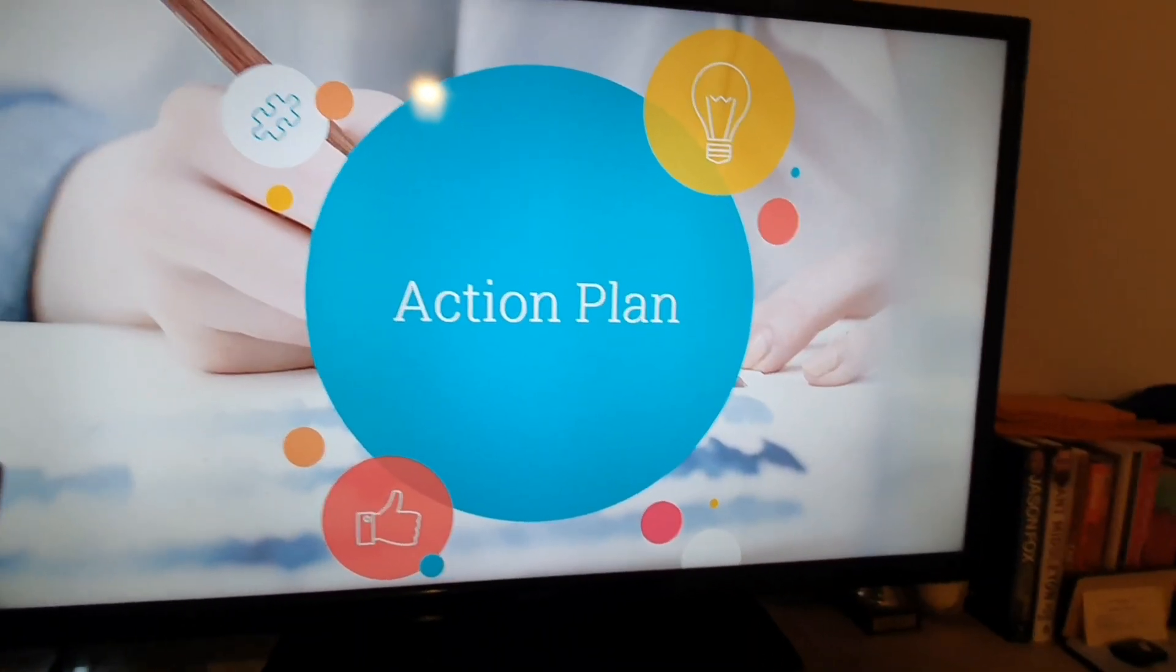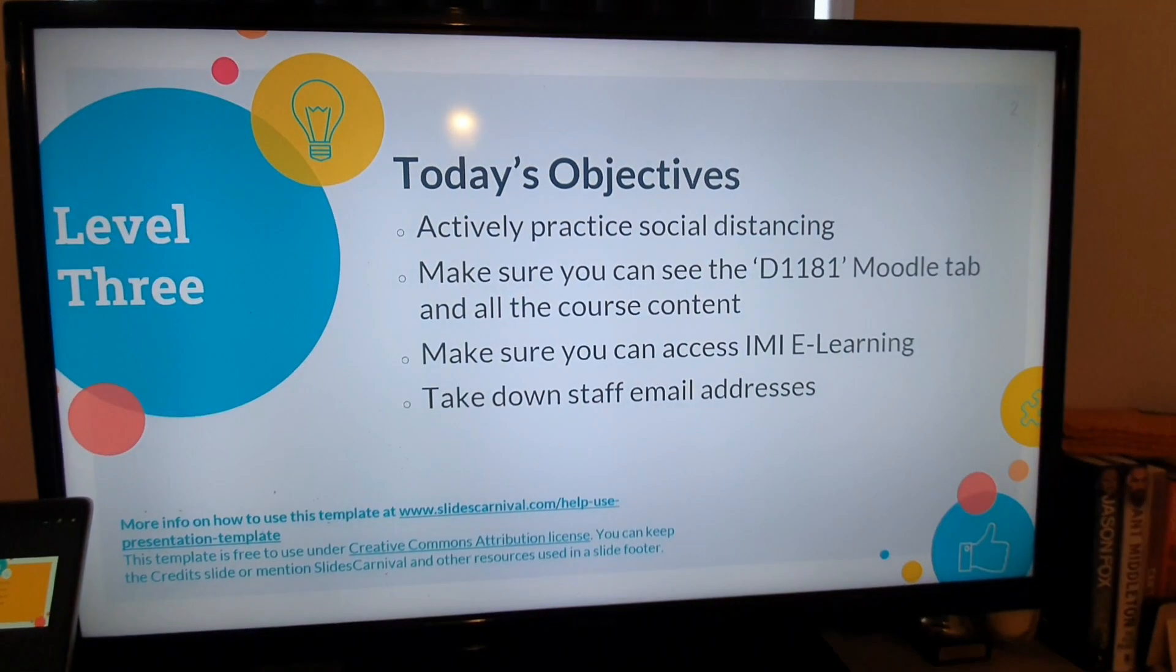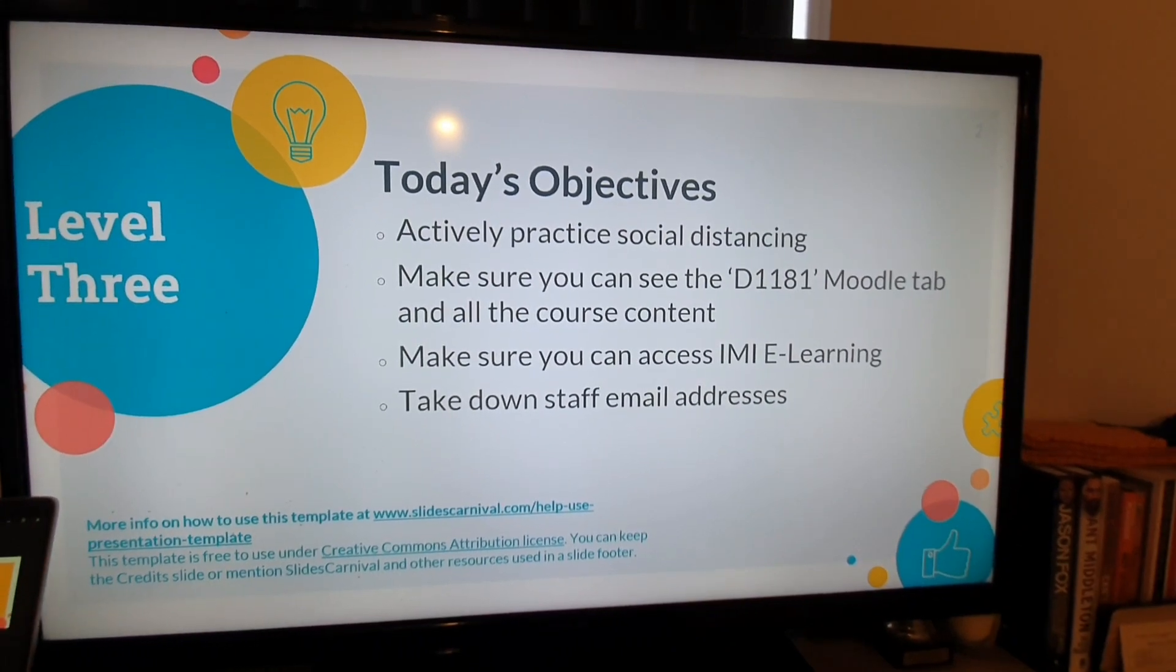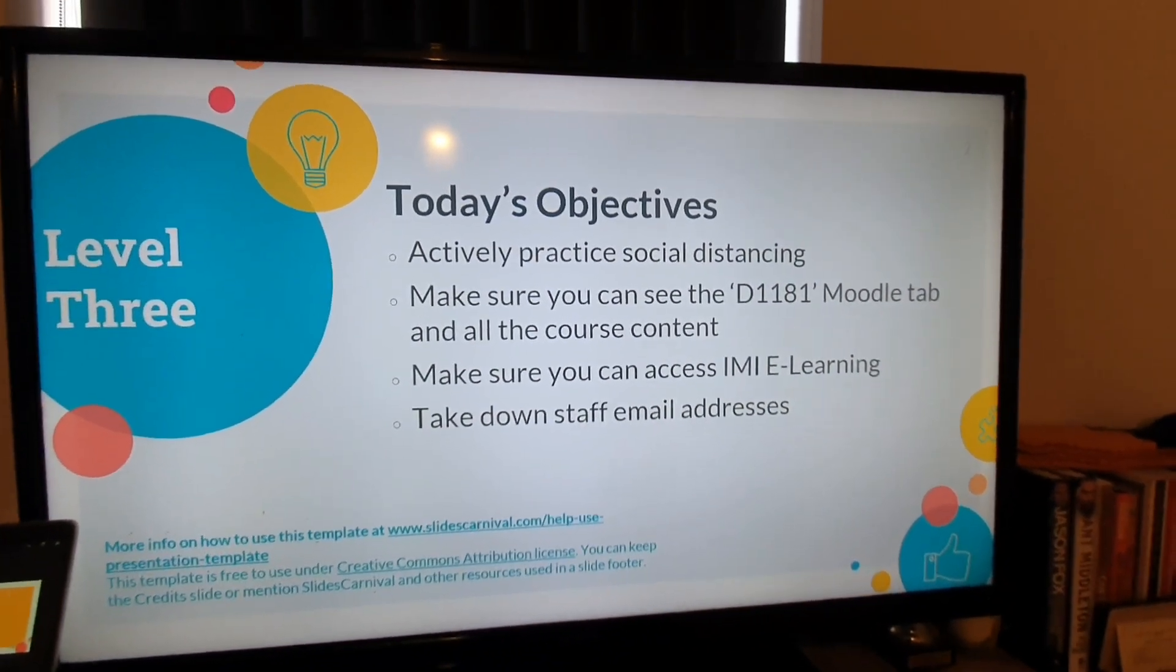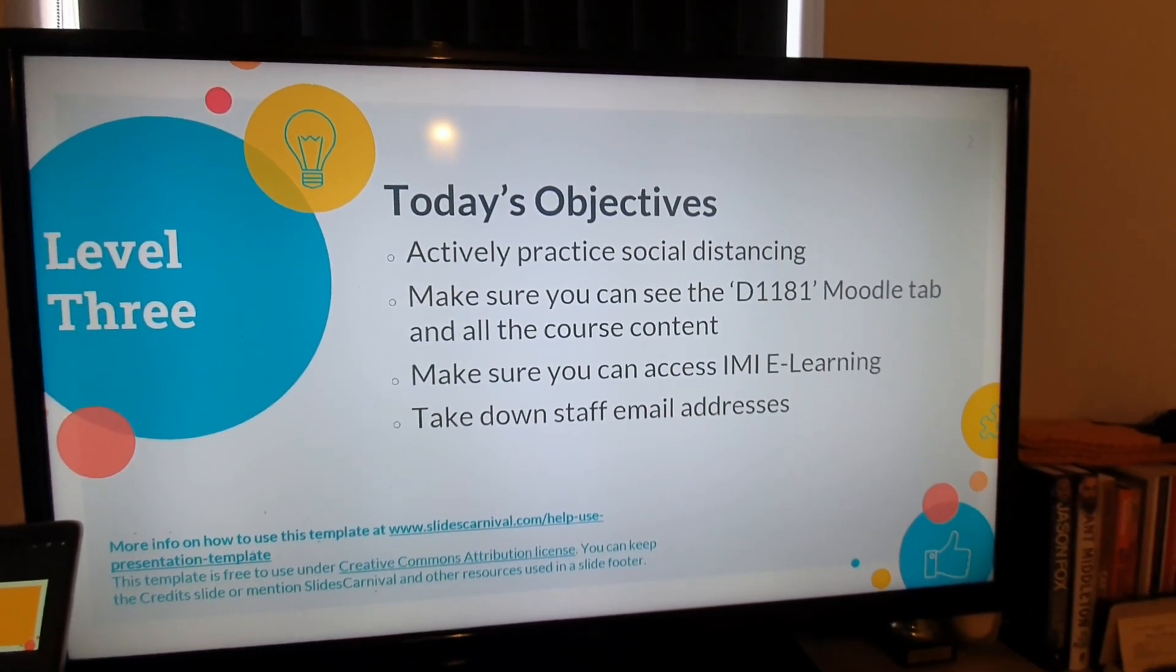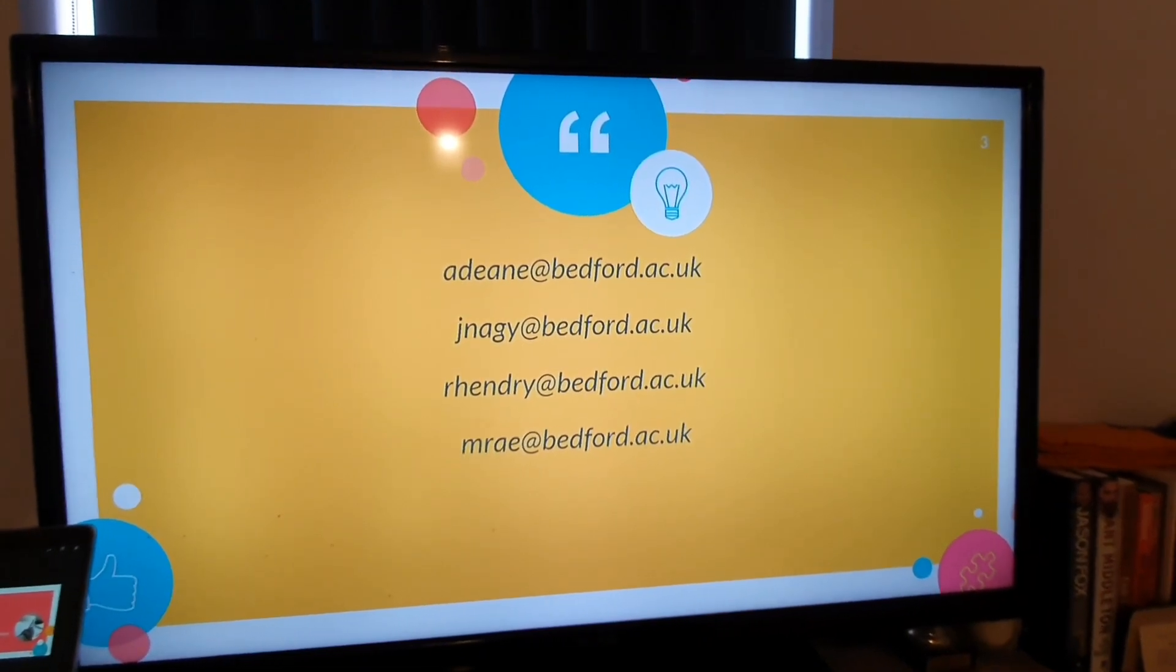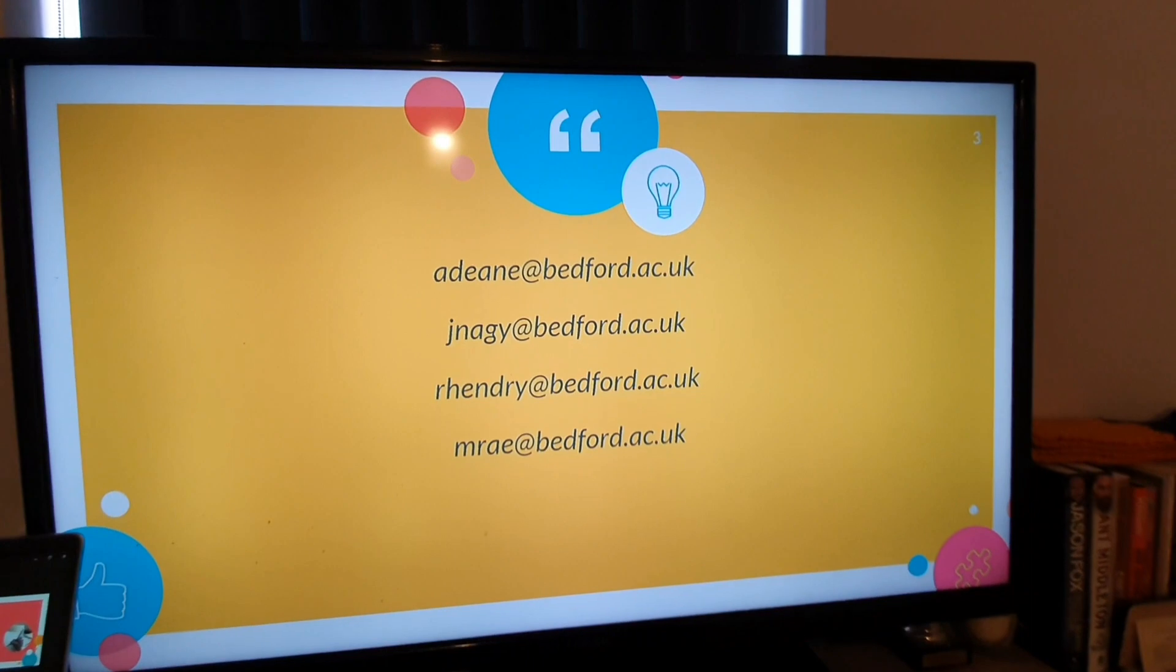Okay. So these are the slides that I'm going to show you. So the first one is obviously the objectives. Being able to make sure you social distance, obviously access the Moodle tab, make sure you access e-learning and make sure you take down staff emails. And then this one is the staff emails you need to have. Leave that like that.